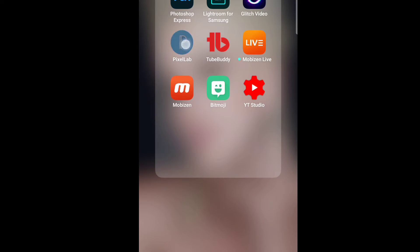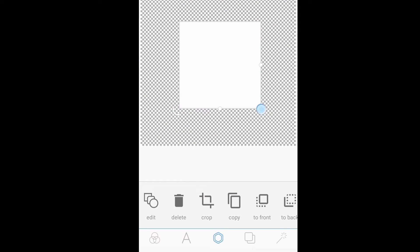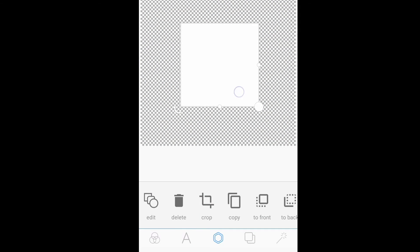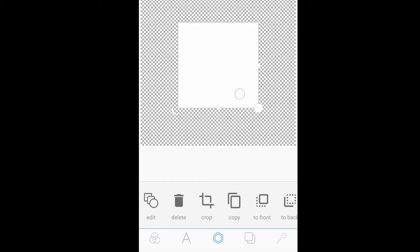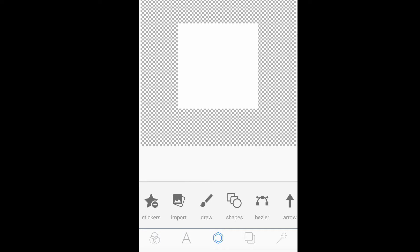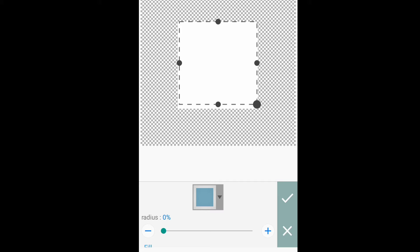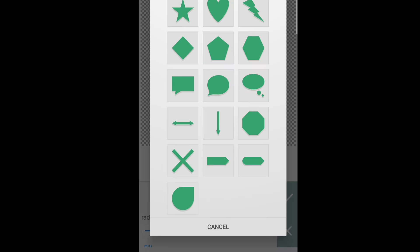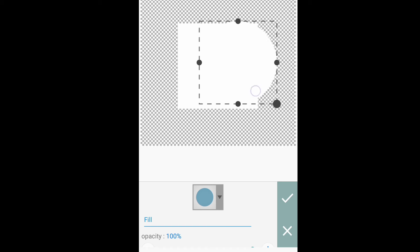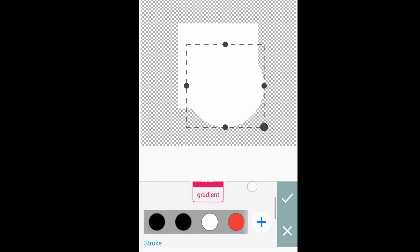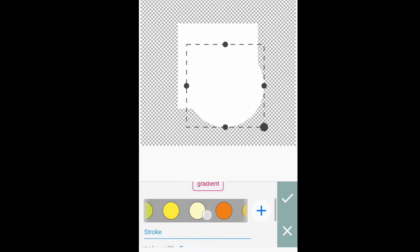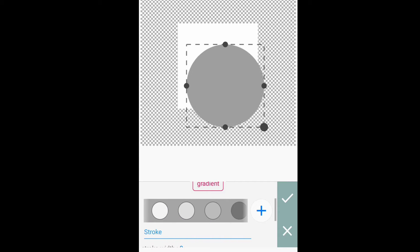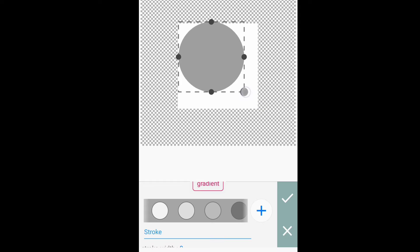So, open po natin ang Pixelab application to edit our digital logo. Mag-add po tayo ng shape. Then another shape. Then, ilalagay po natin siya sa center ng square shape. Then, i-fill in po natin siya into gray color.